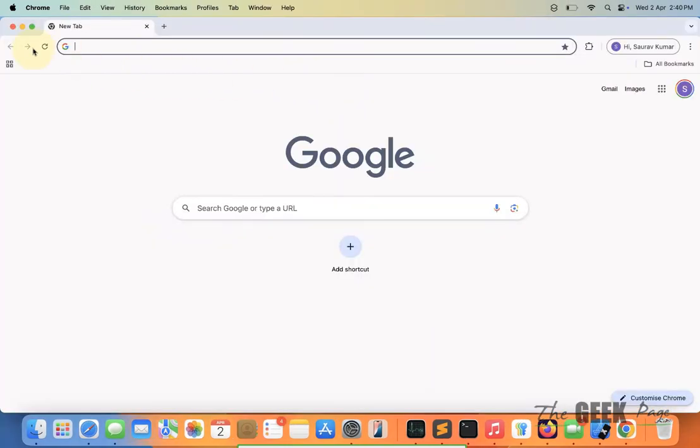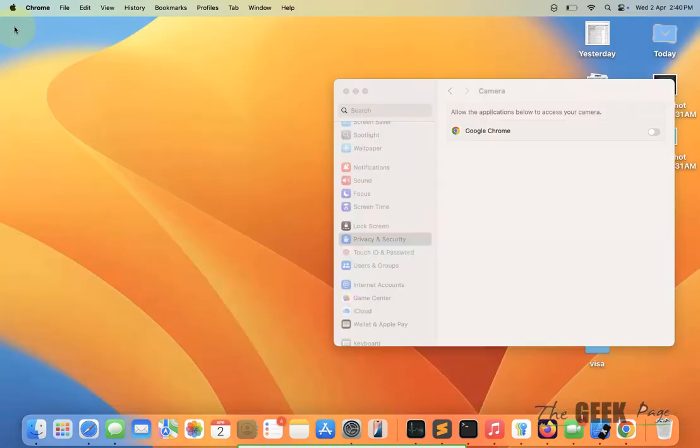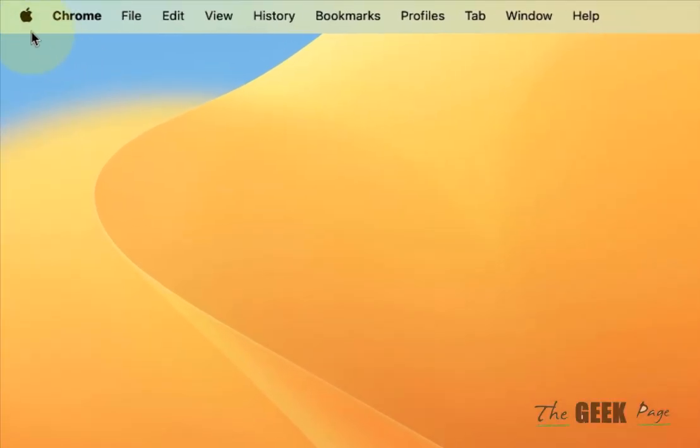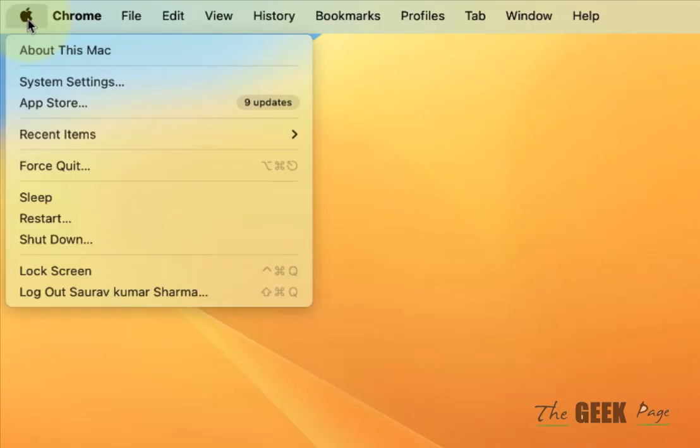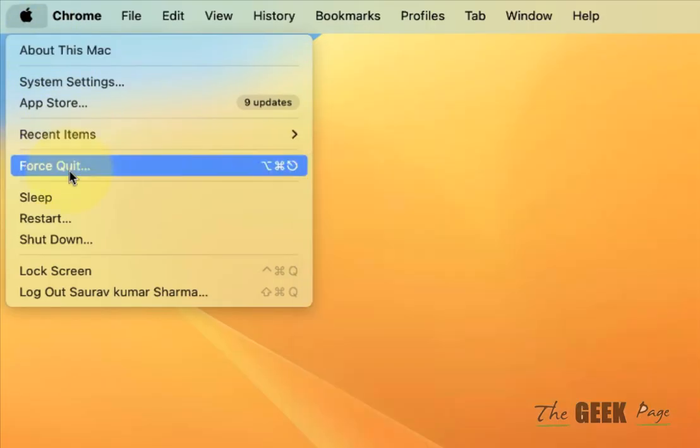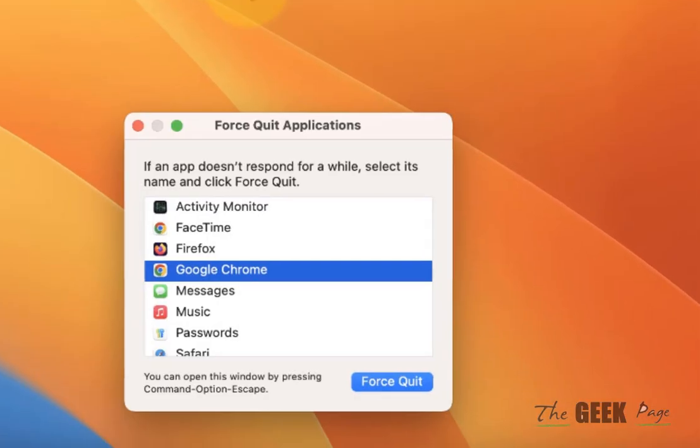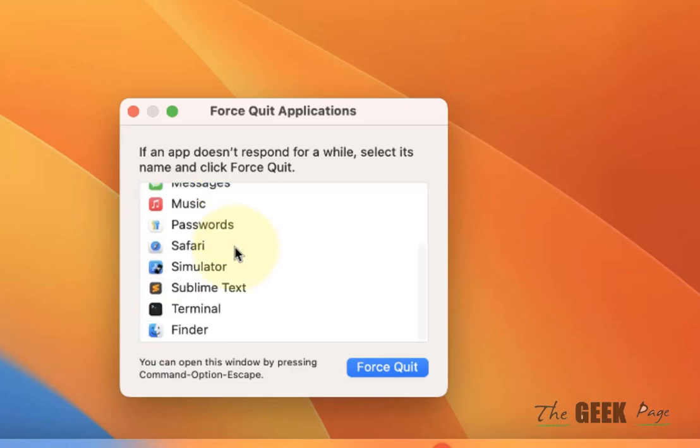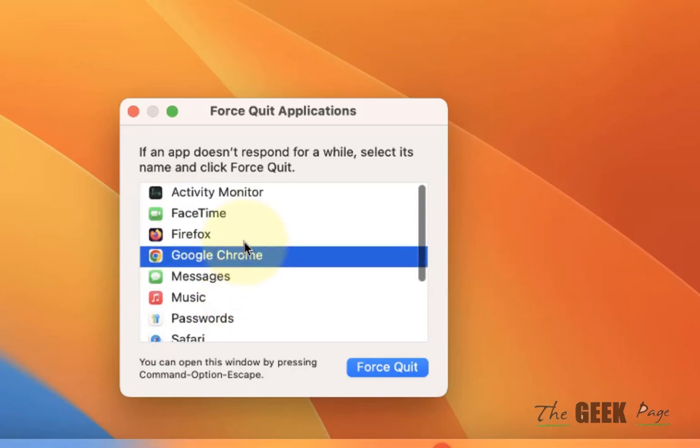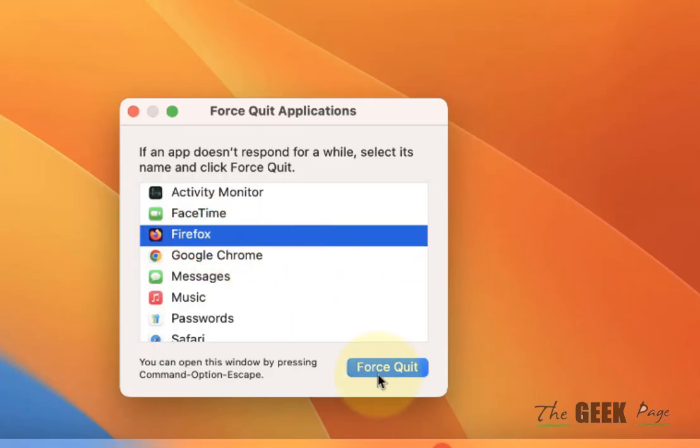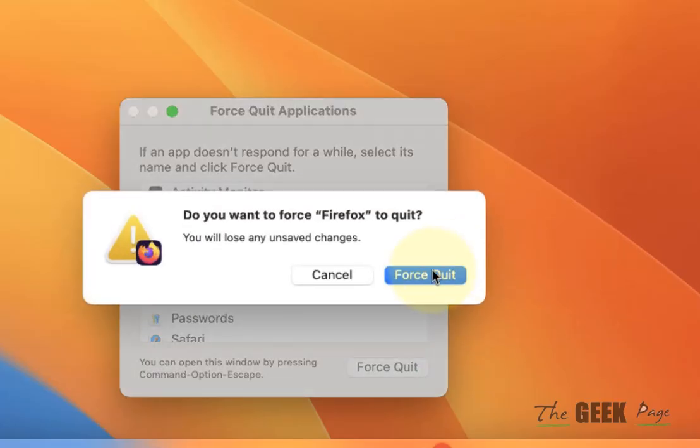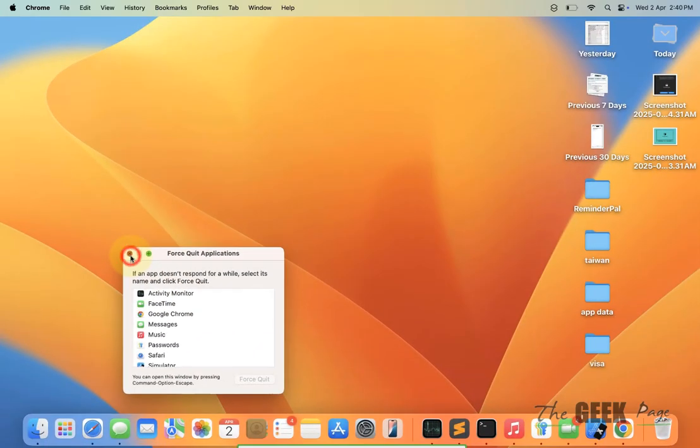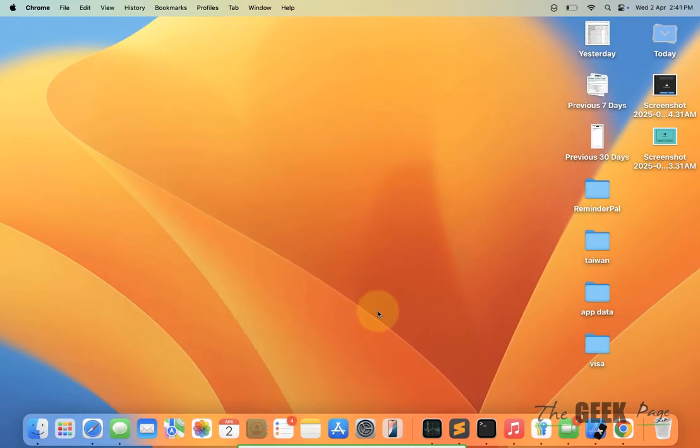Now if this is also not fixing your issue, click on the Apple icon again and click on Force Quit. Make sure any applications such as FaceTime or other apps which may be using the camera in the background are selected, and force quit those applications.